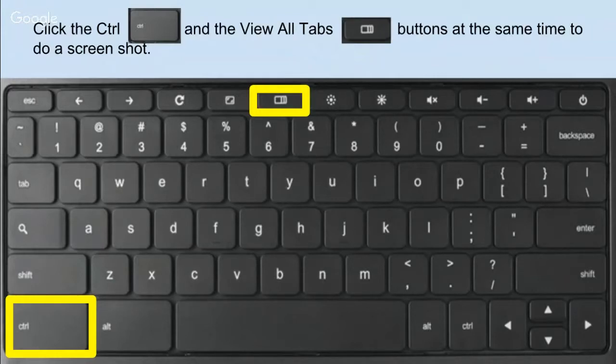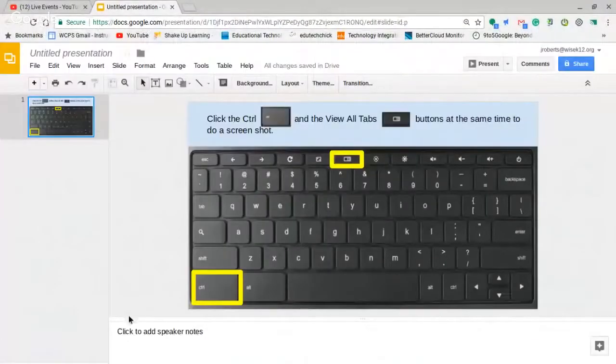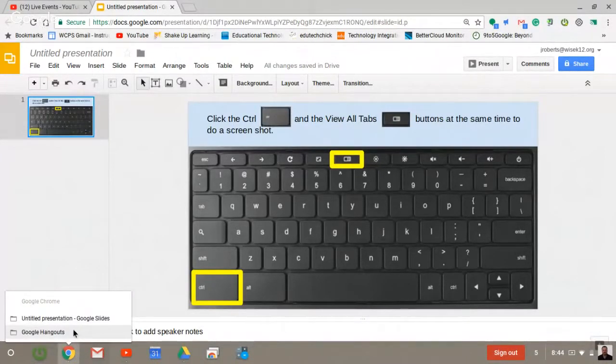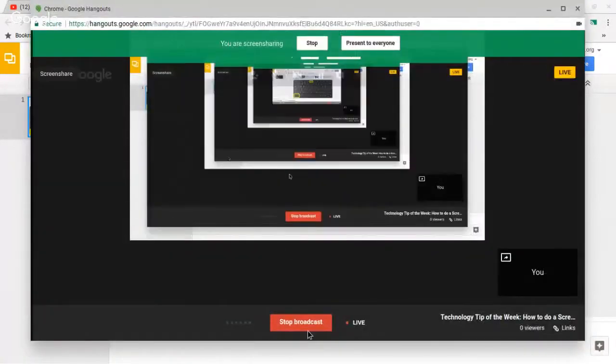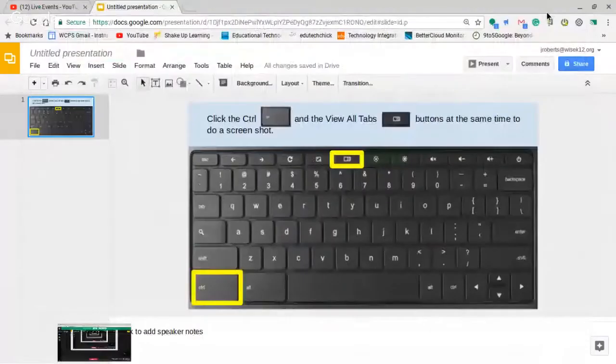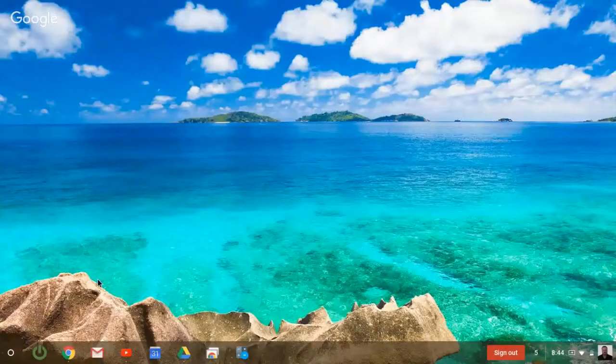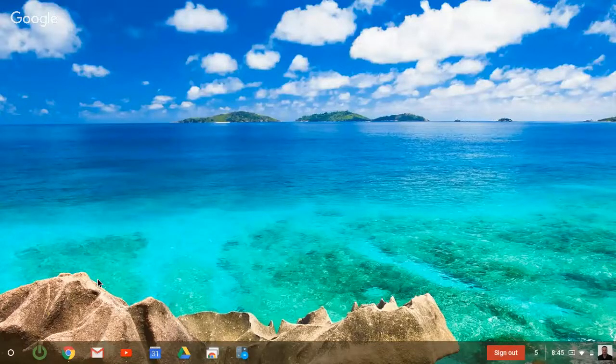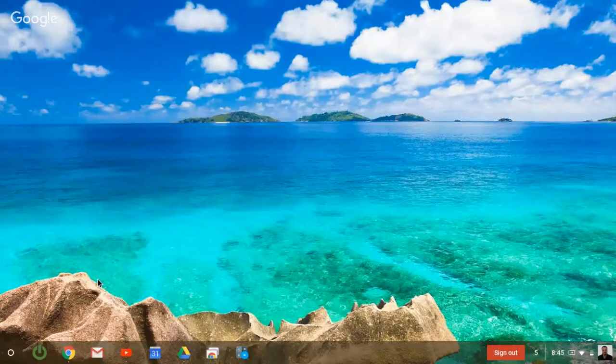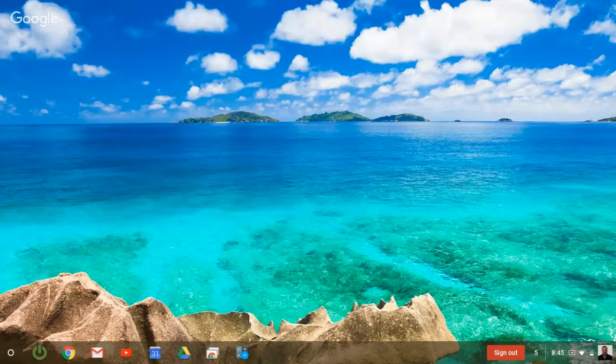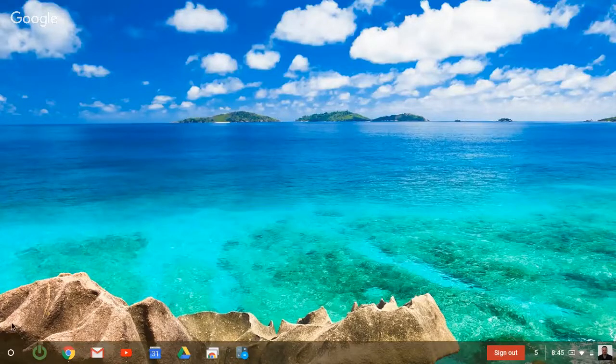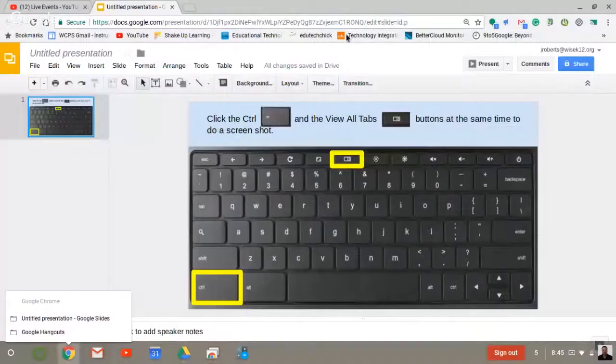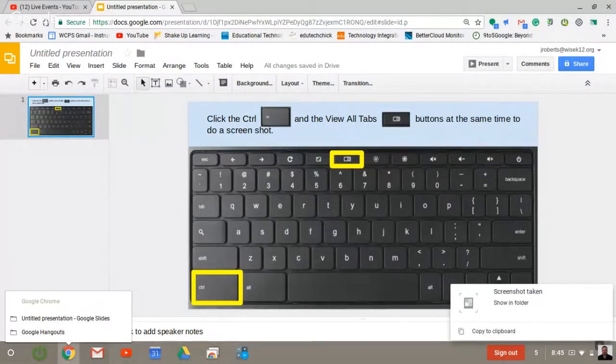So I'm going to my desktop. I'm actually just going to do a screenshot of my desktop. I'm hitting control and the view all tabs button.